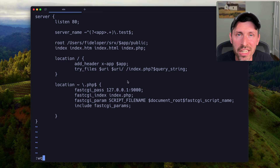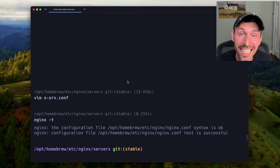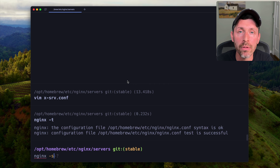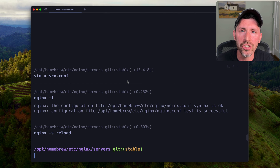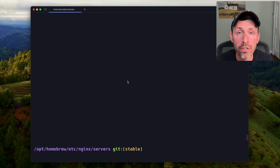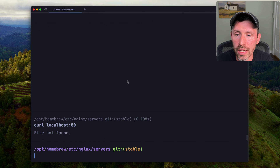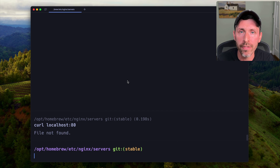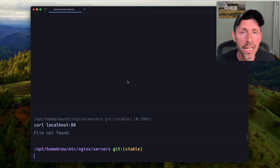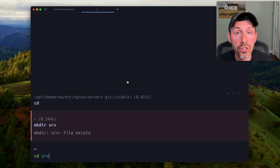We run nginx -t to test the configuration, and since it passes, we run nginx -s reload to reload Nginx without downtime. Now we should have a server listening on port 80. A curl request returns 'file not found' — that's actually good. It means Nginx is running and passing requests to PHP FPM, but PHP FPM can't find the file because we haven't created the directory yet.